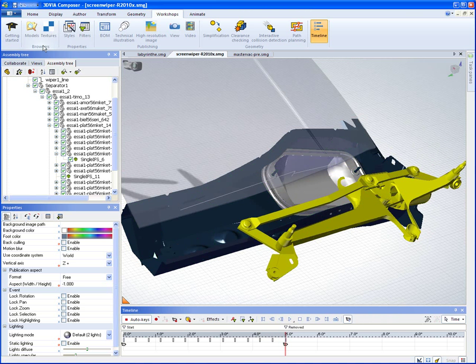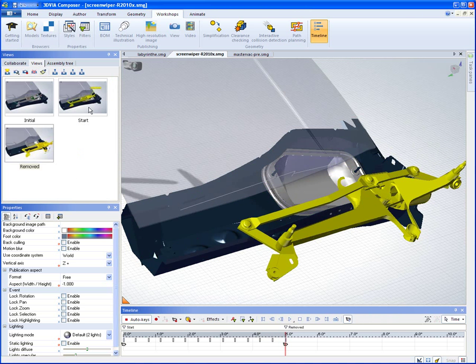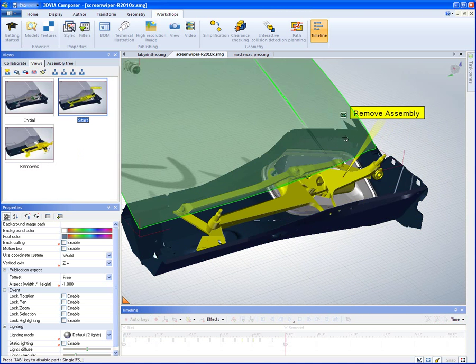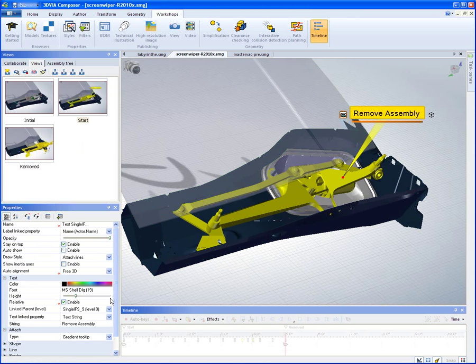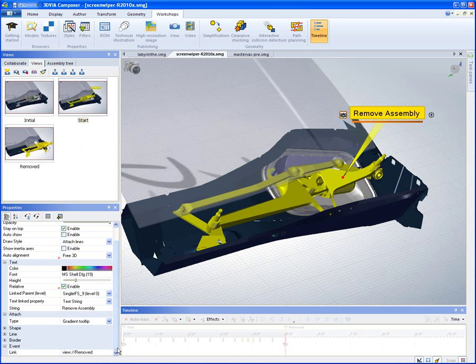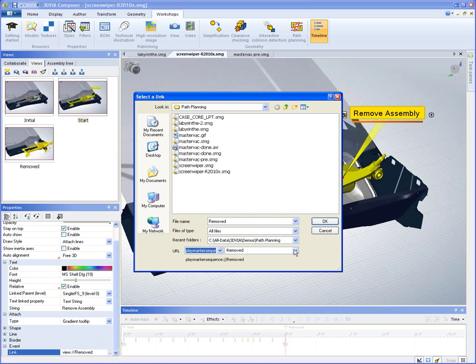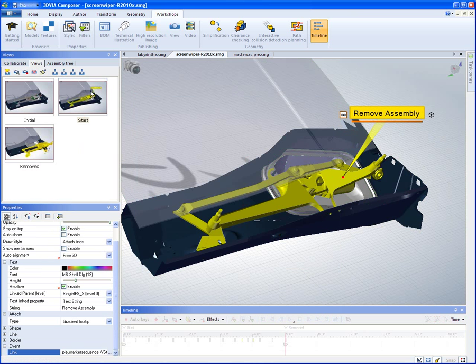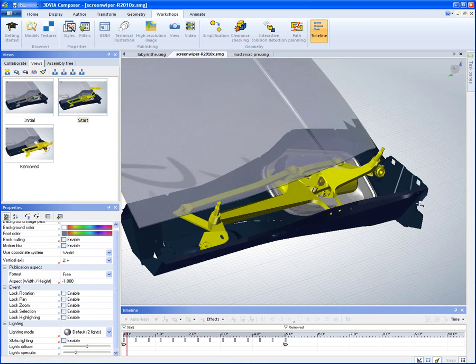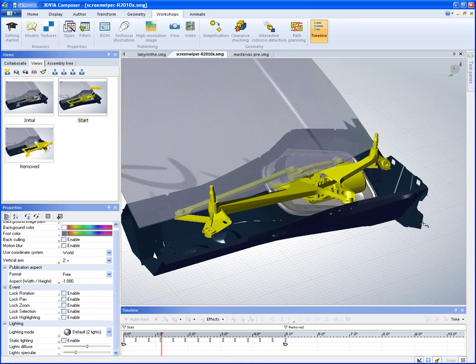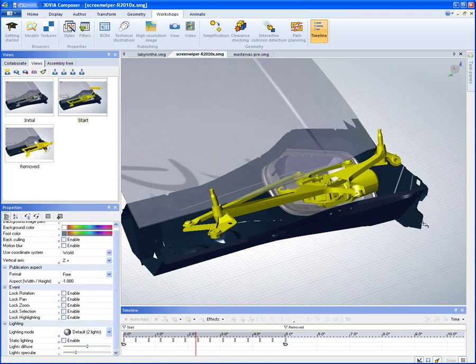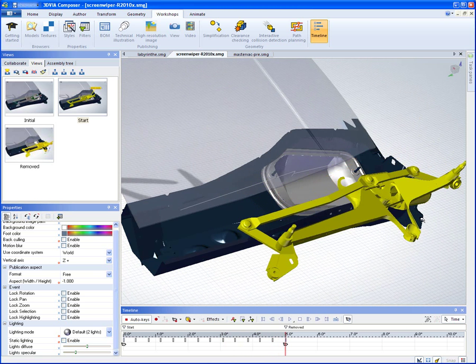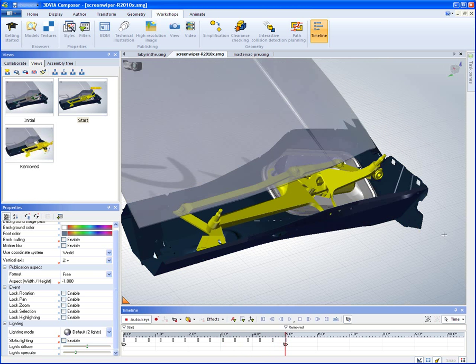And what's great now is I can go back to my starting view and I can edit this link. And have it link to that marker sequence that we just created. So now the user, when they click on this instruction, they can click on the link and now they're going to get the animation of how to remove it. And now it's very clear. So something that is complicated to explain, I've now given an interactive link into a very rich animation and it only took me about a minute or so to create all that.